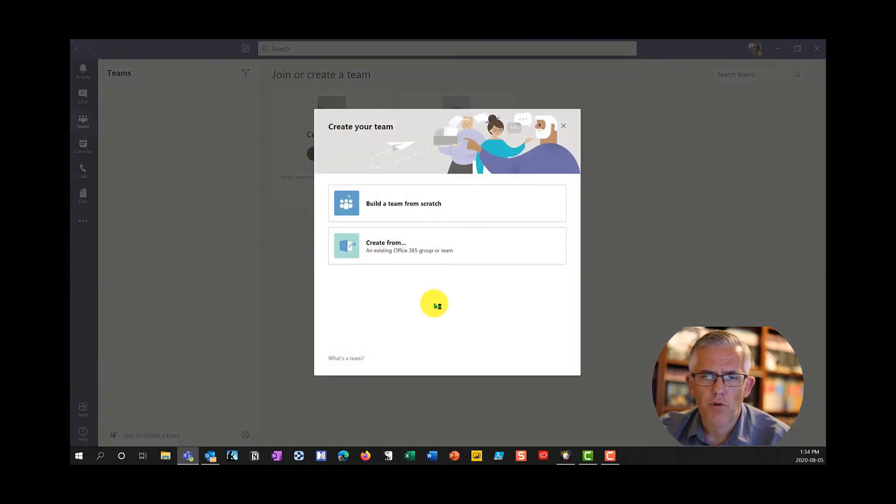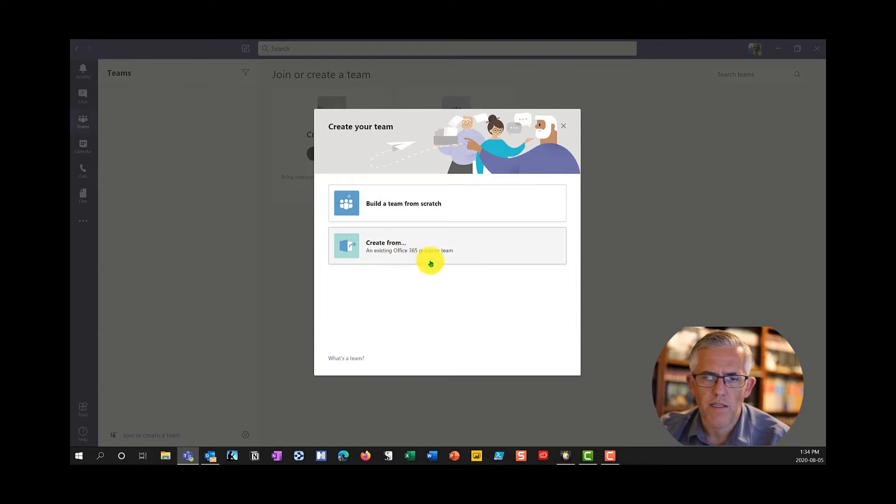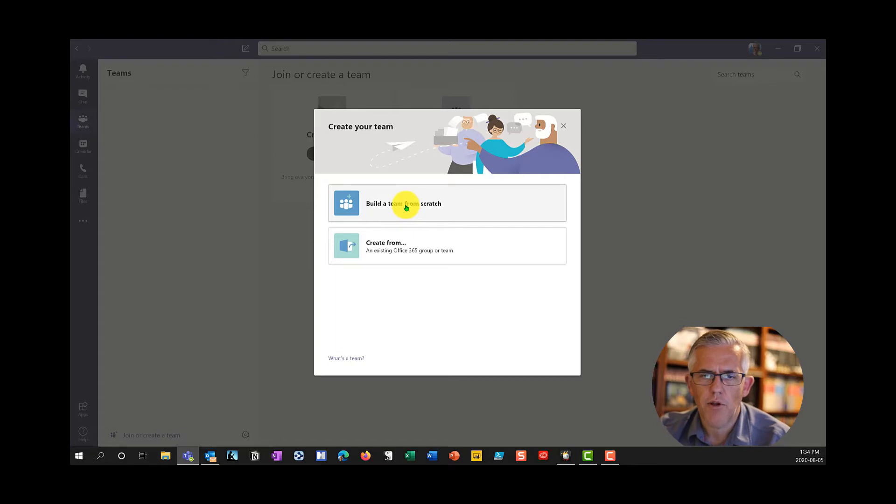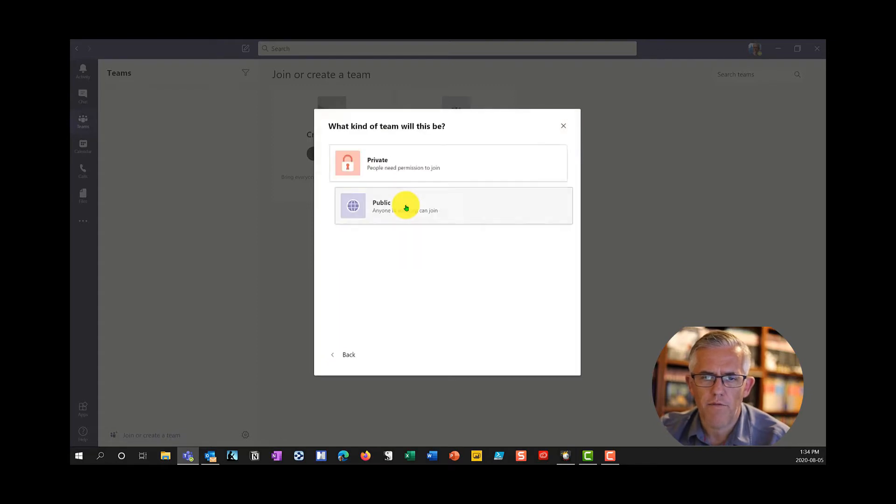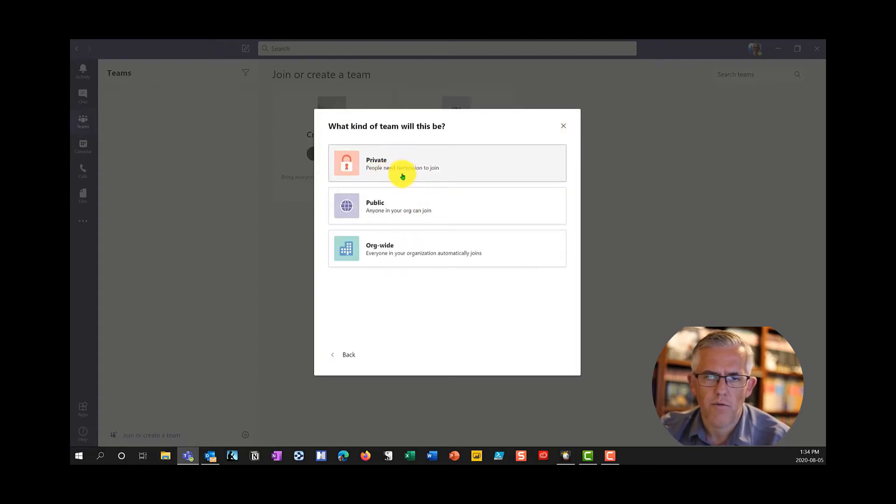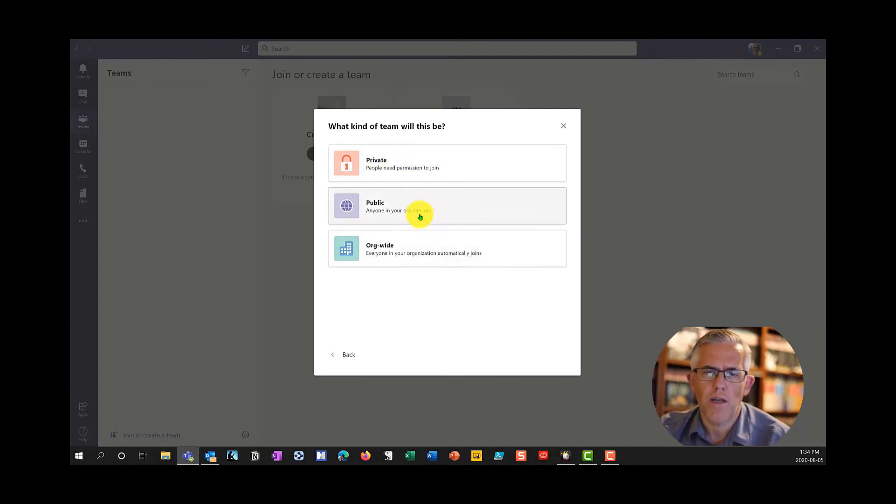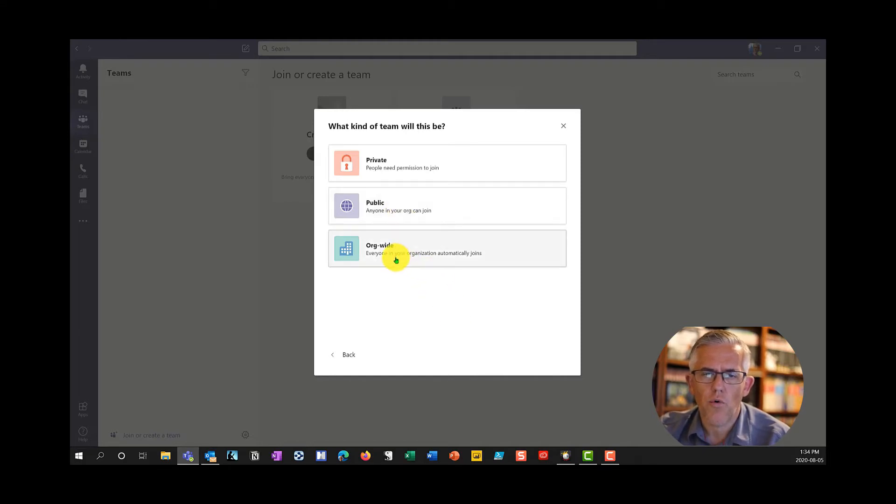When I go to create a team I can create a team from scratch or I can use it from an existing Office 365 group or team that already exists. I'm going to build mine from scratch and it's going to allow me to create a private group team that I need to invite people to join, or a public one where everybody in the organization can join, or an organization one where everybody's automatically put into it.